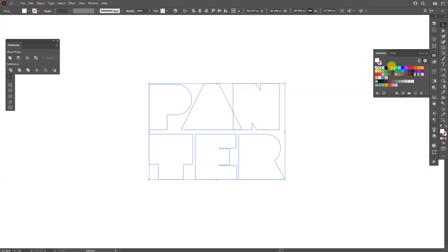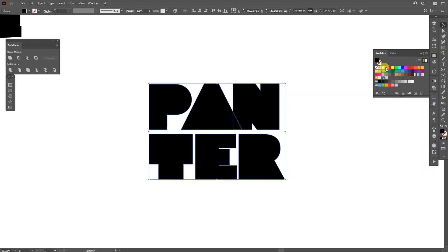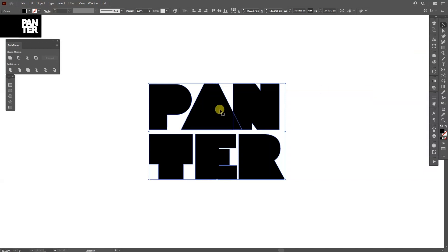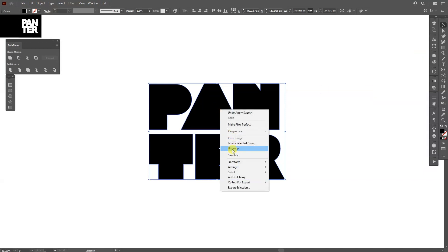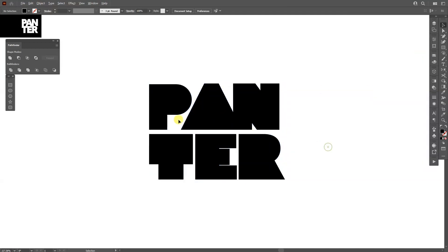Alright, so I'm going to recreate this typo that I basically created and customized.